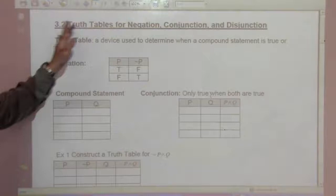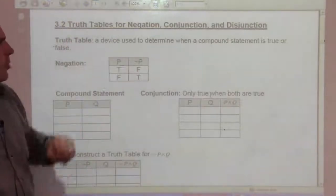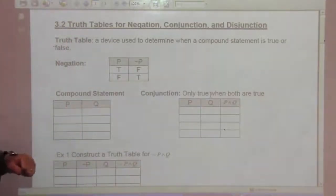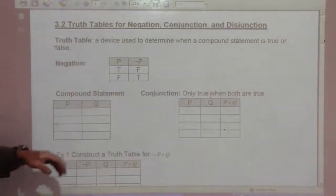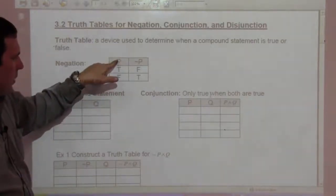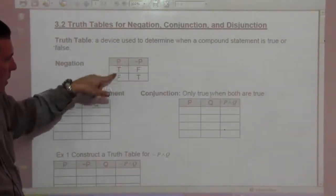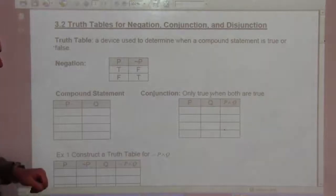A truth table is a device used to determine when a compound statement is true or false. For example, if P is true, then not P is false. If P is false, then not P is true.